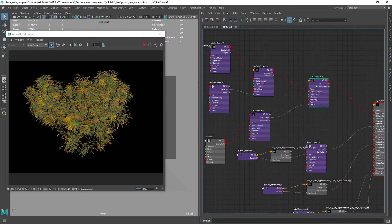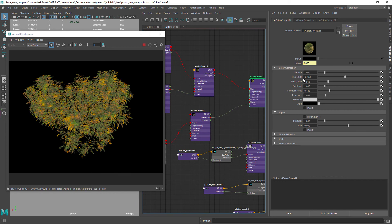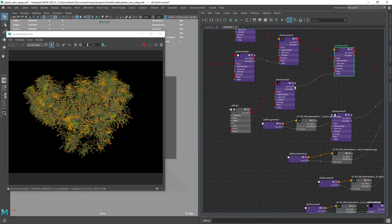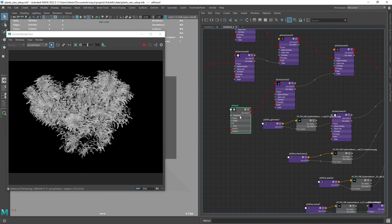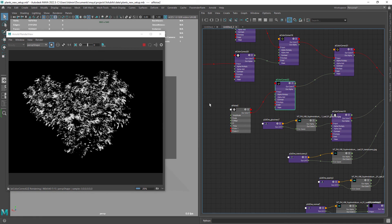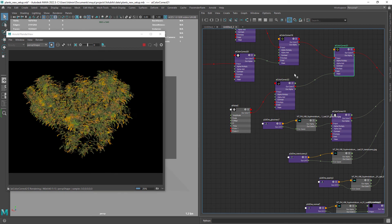And using the same workflow we create a CC node with some hue shifting, exposure and saturation adjustments. Again using a contrasted noise as a mask for the effect.